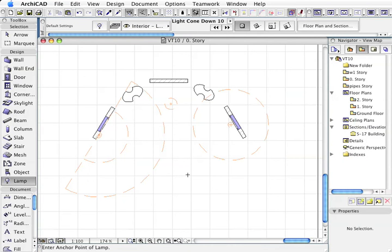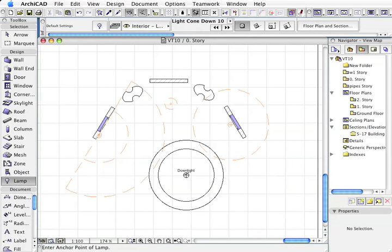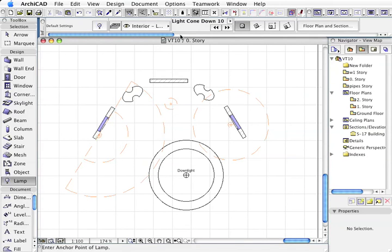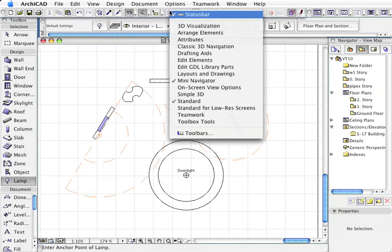So if I actually drop one of these lights on the floor plan, I'll put this one over here. If I go to the 3D window, I'm going to go to the 3D window in the internal rendering engine.